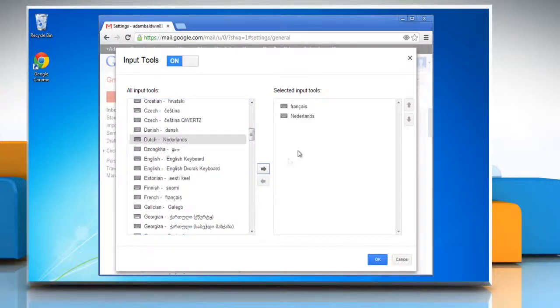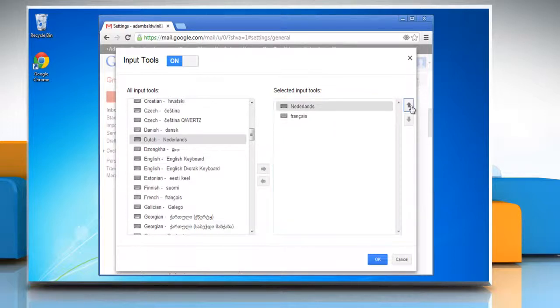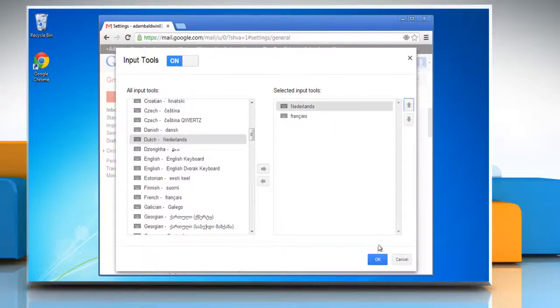You can reorder your input tools by selecting any input tool and clicking the up arrow. Click OK.